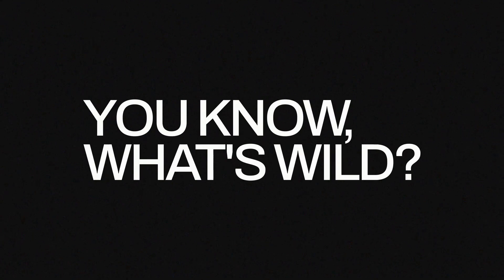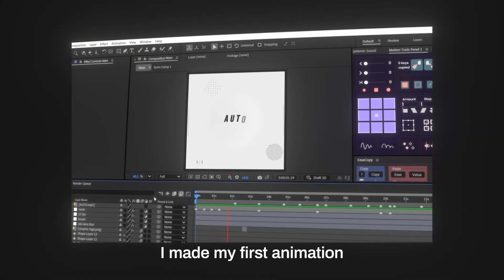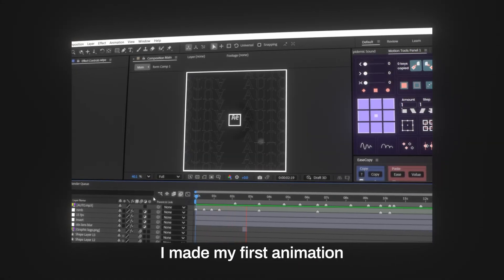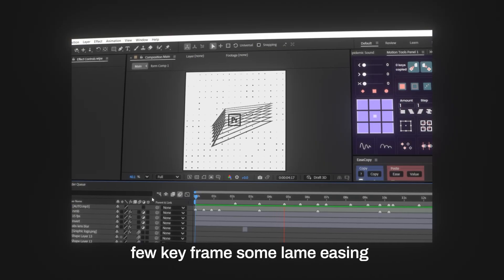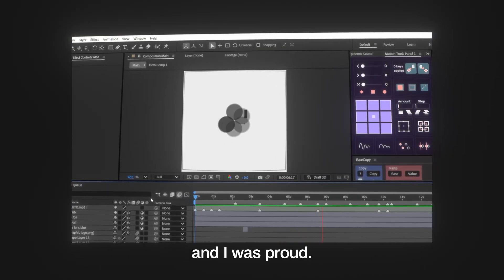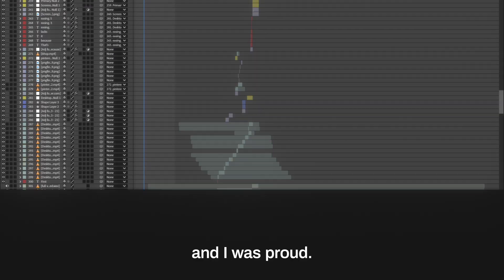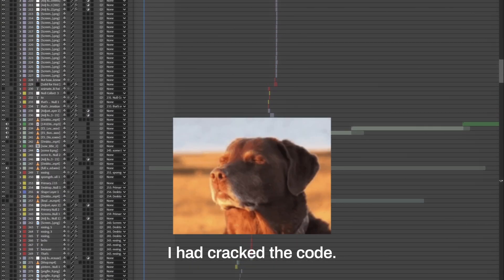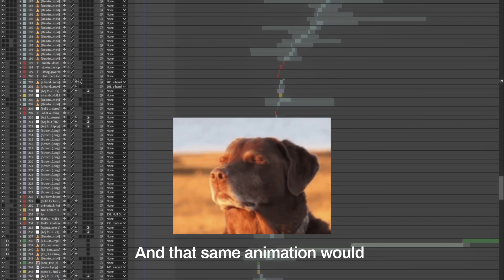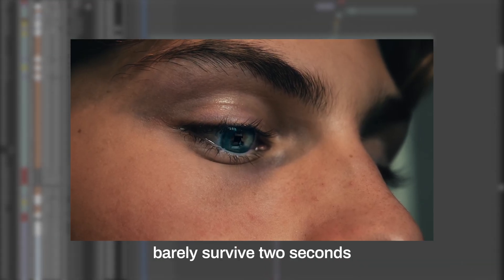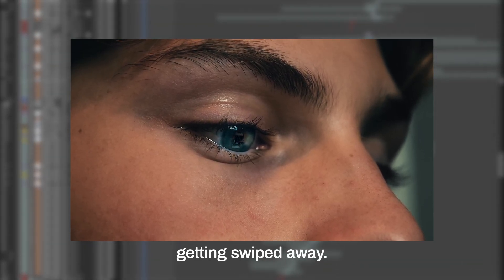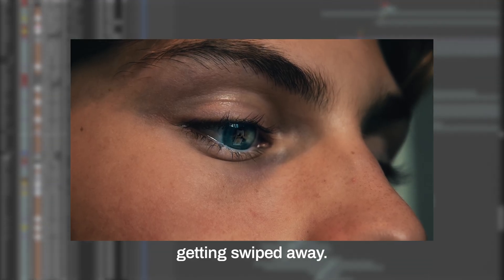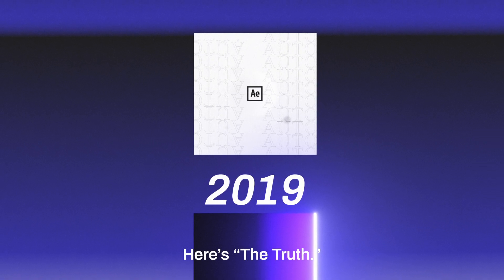You know what's wild? Back in 2019, I made my first animation. It had a few shape layers, few keyframes, some lame easing, and I was proud. I genuinely thought I had cracked the code.